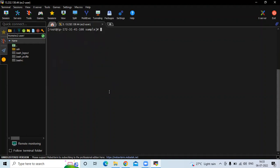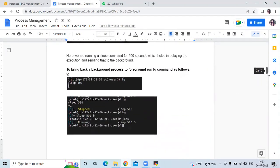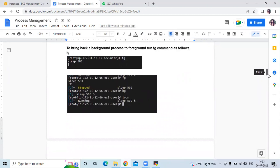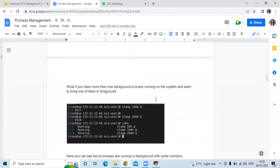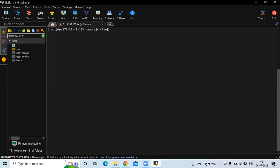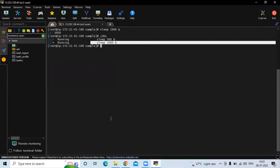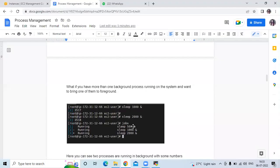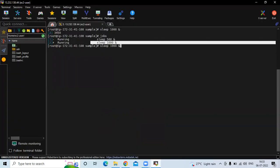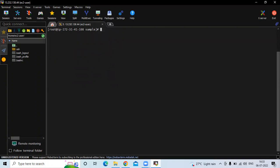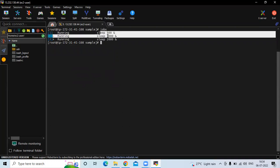After that, I am going to add one more job here: sleep 1000 with the & sign. And now if I run the jobs command, you can see there are two jobs running: sleep 500 and sleep 1000. Then after that, I am going to add one more job: sleep 2000. Now clear the screen and let's run the jobs command. Now we have three jobs: 500, 1000 and 2000.